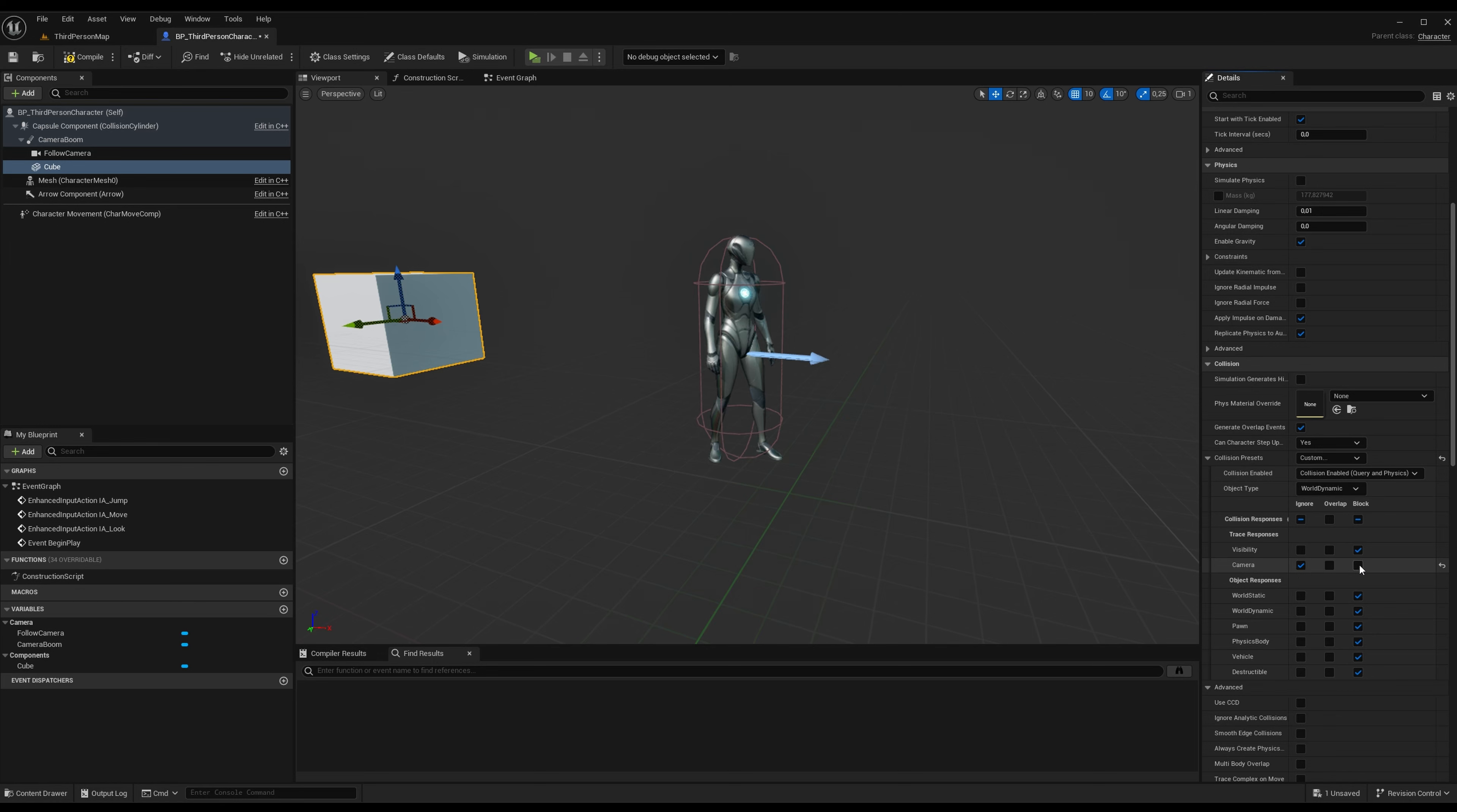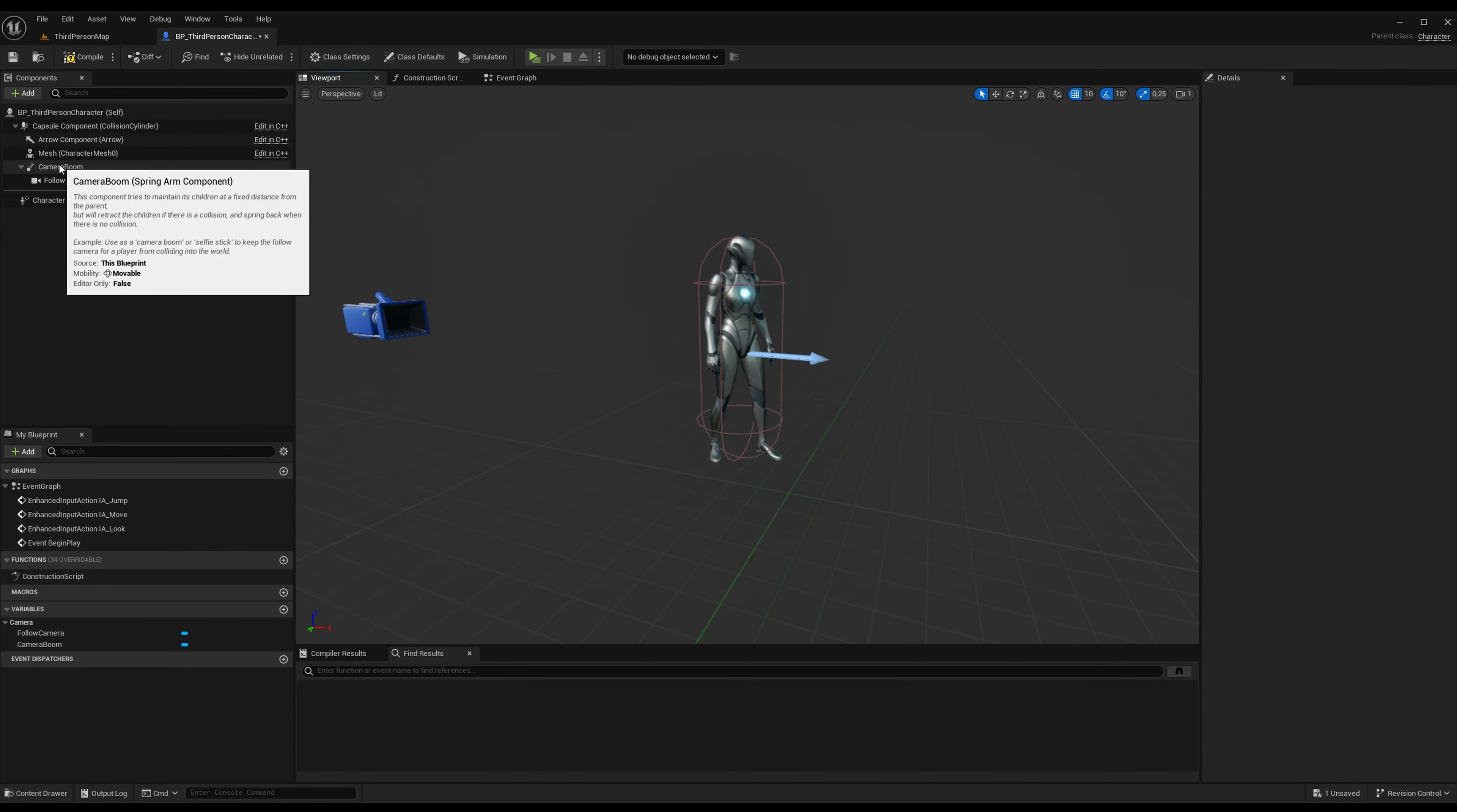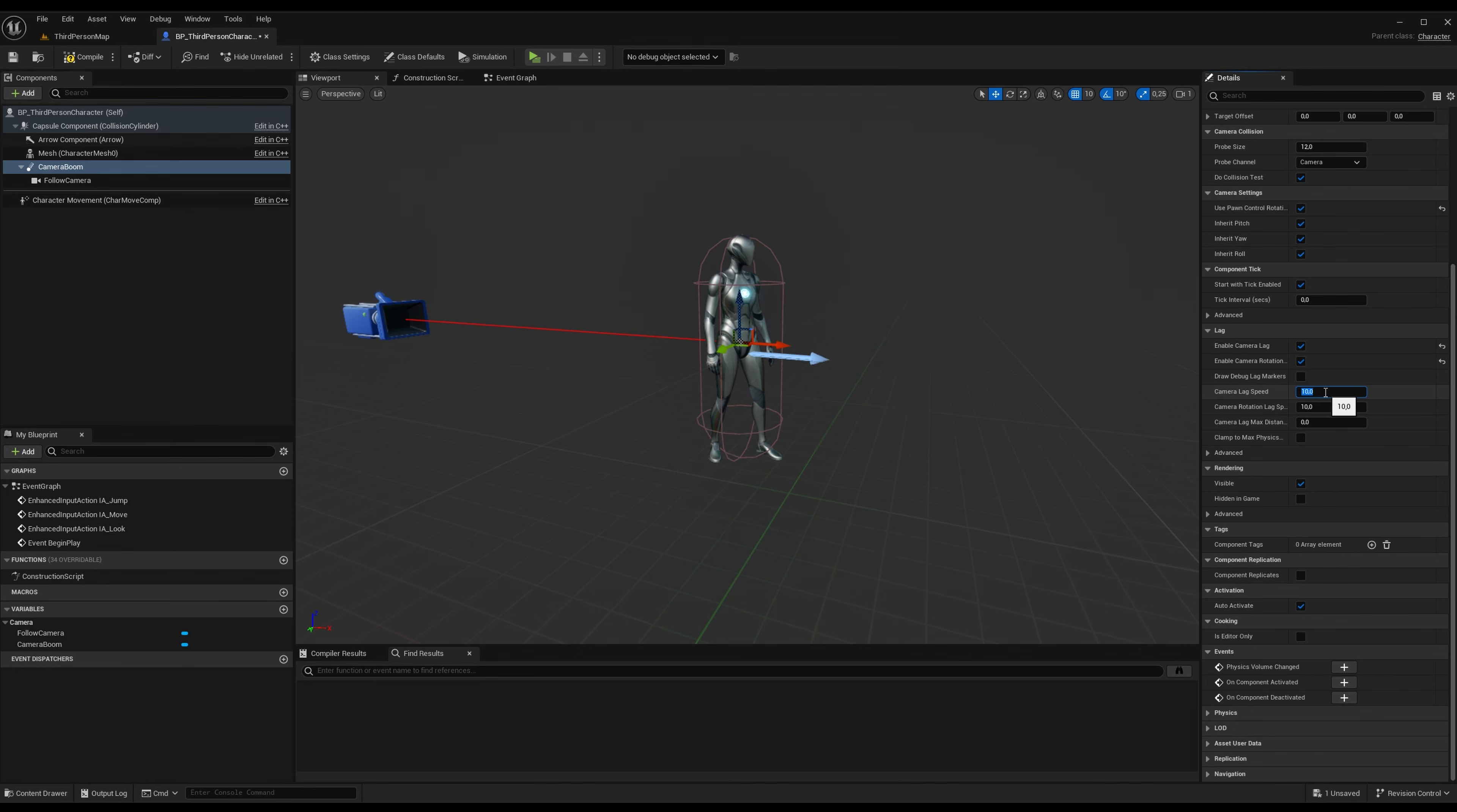Alright, the cool thing about the spring arm component is the lag. If we enable camera lag and camera rotation lag, and we set it to like five just to show you what it's doing here.